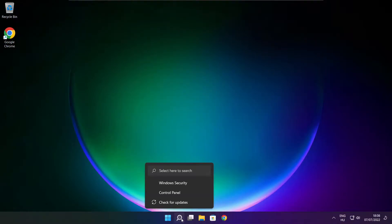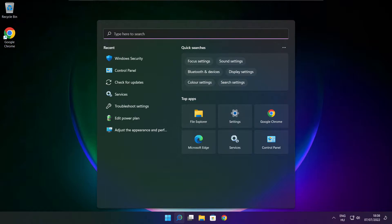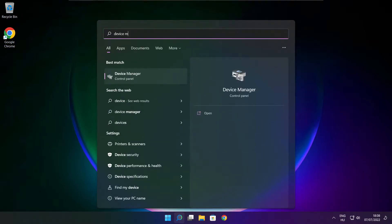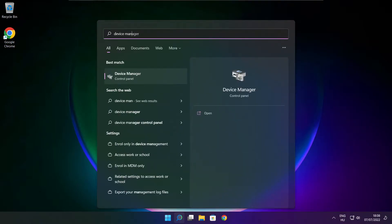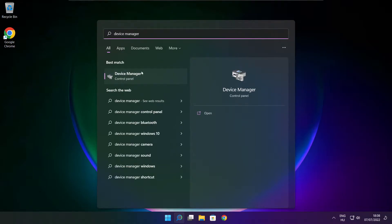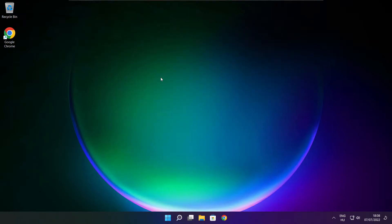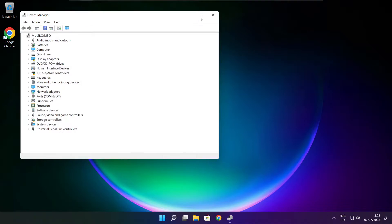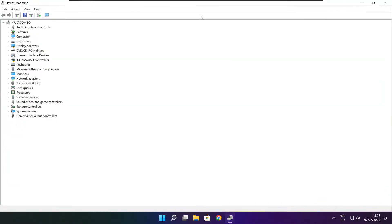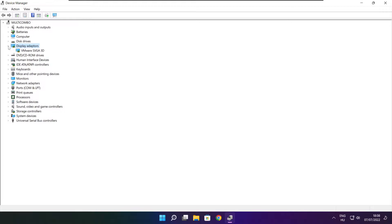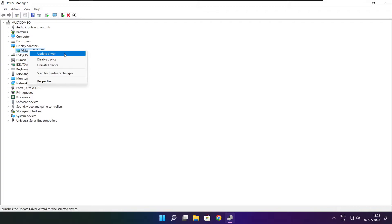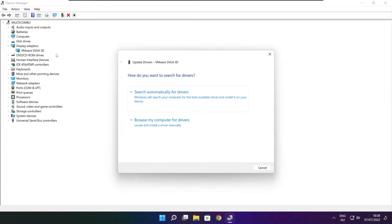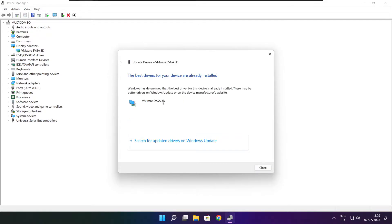Click search bar and type device manager. Click device manager. Click display adapters. Select your display adapter. Right click and update driver. Search automatically for drivers. Wait. Installation complete and click close.